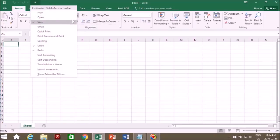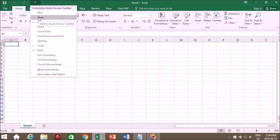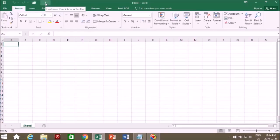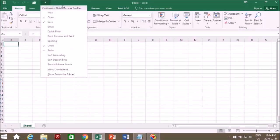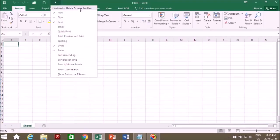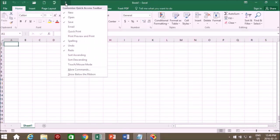Some of the things that I like to have: save, and it's already there. I like to have open, so now I have the open on my quick access. The open documents I want, and I like to have the new to create a new document. I also like to have spelling.